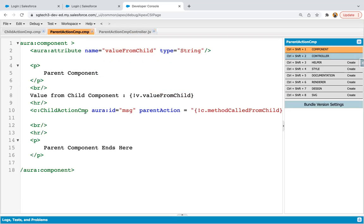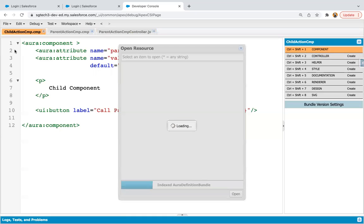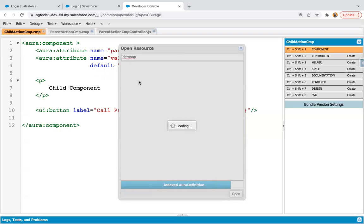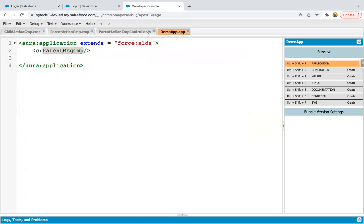This method is defined in the parent component and we are linking it with parent action, so whenever the child component is loaded it will be linked automatically, and when you click the button the method will be executed. Now I'm going to open the demo app where I will place this parent component. In the demo app, you just need to place the parent action component, then save and click preview.